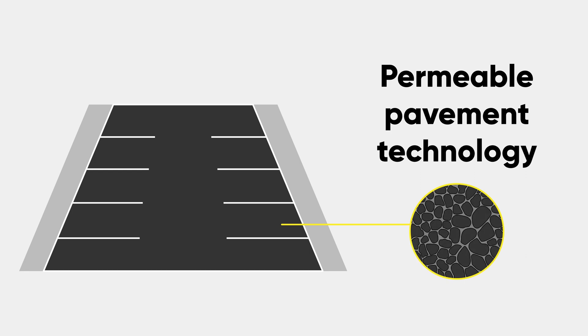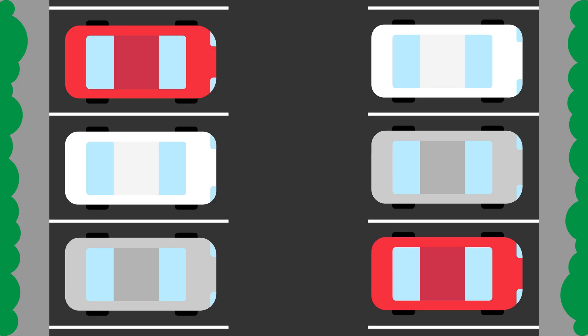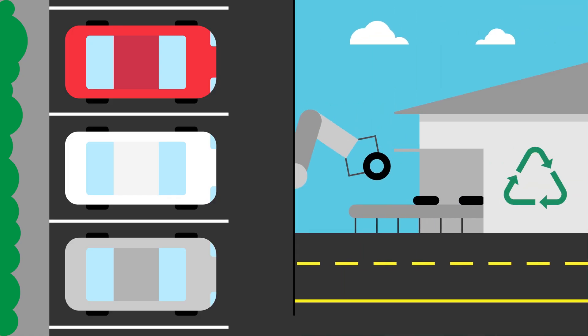How does this technology work? These pavements, like in our car park, are made from recycled tyres.